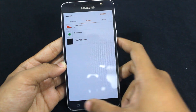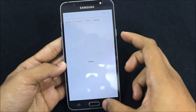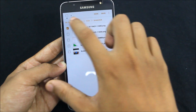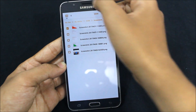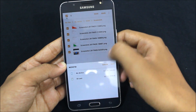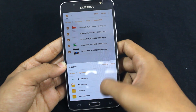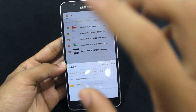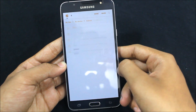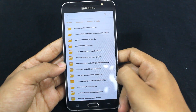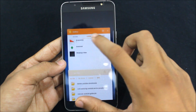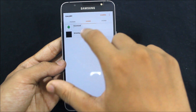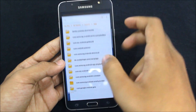Now look at the gallery — your camera pictures are gone. Same with the screenshots. I'm going to move them again: go to internal storage, find the Android folder — everyone has this — and just move them into the data folder. The screenshots are also gone now.